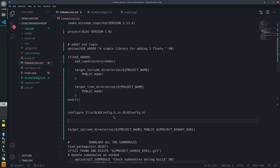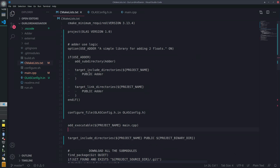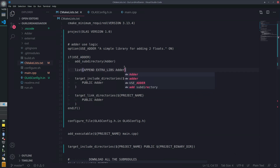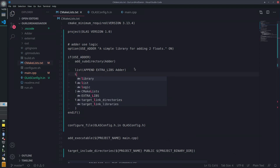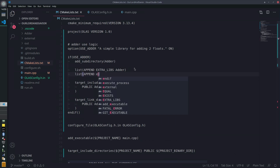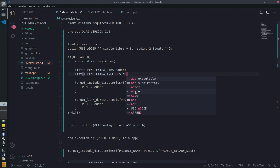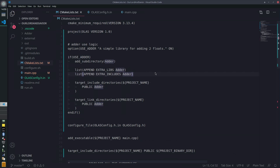So we'll do the executable after the configure_file. Instead of just having all the libraries inline, we'll have a list of different libraries. If we use the adder, we add the subdirectory and then use `list(APPEND extra_libs adder)`. We also want a list for the includes with `list(APPEND extra_includes ...)`. The example I'm looking at calls it 'extra_libs'. This way you can keep appending optional libraries to the list.